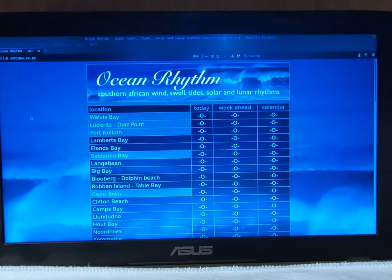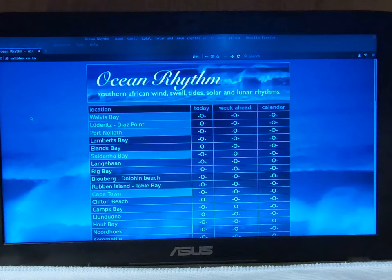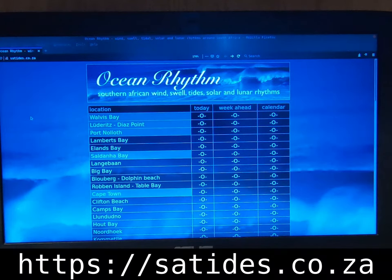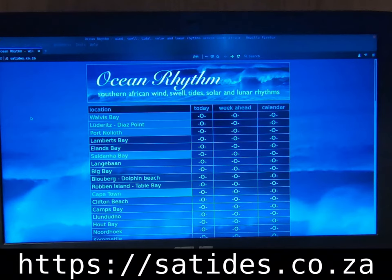It's 2020, March the 7th, Saturday, about 25 to 9 on my watch, and we're looking at the Ocean Rhythm website. The URL address for the Ocean Rhythm website is satides.co.za.